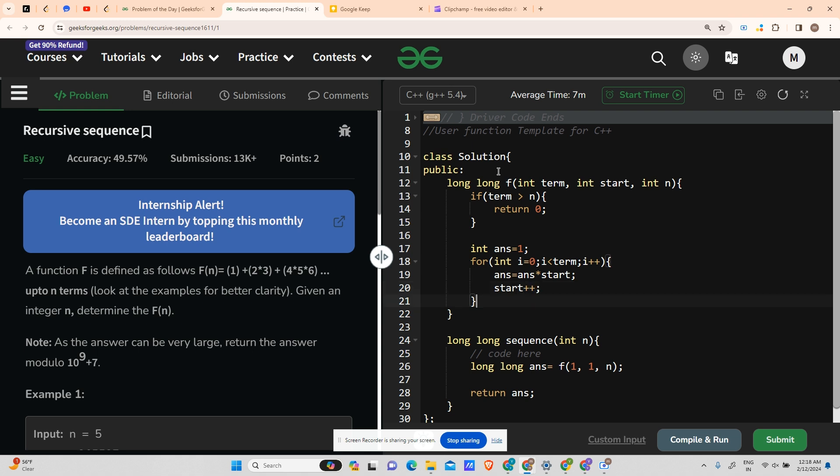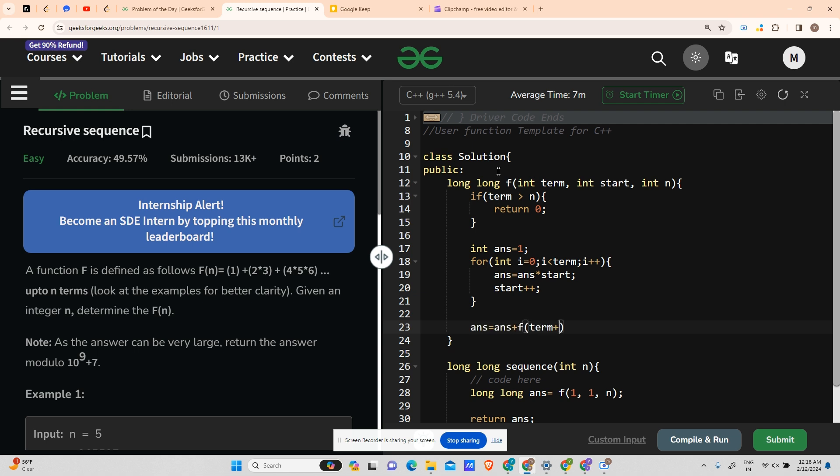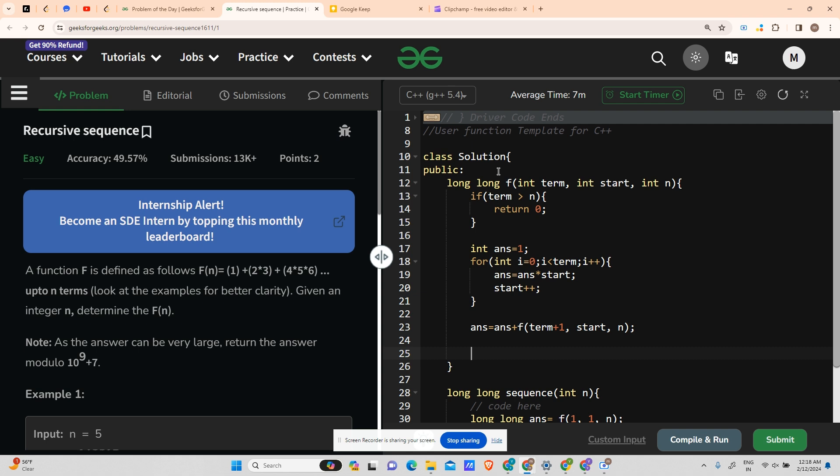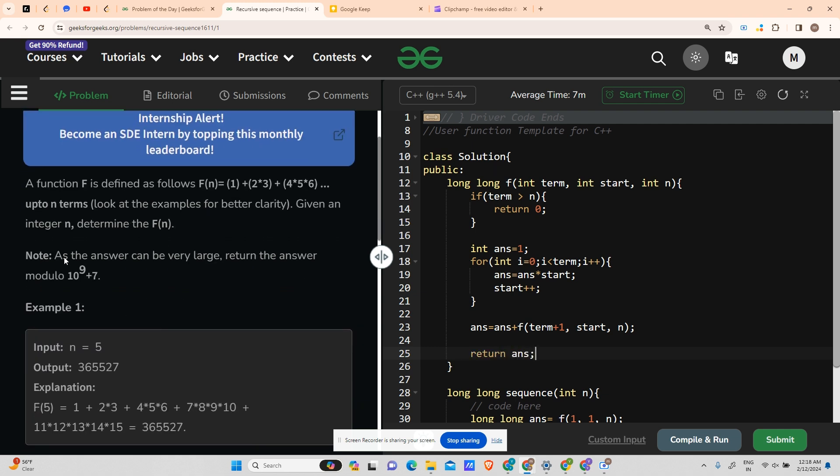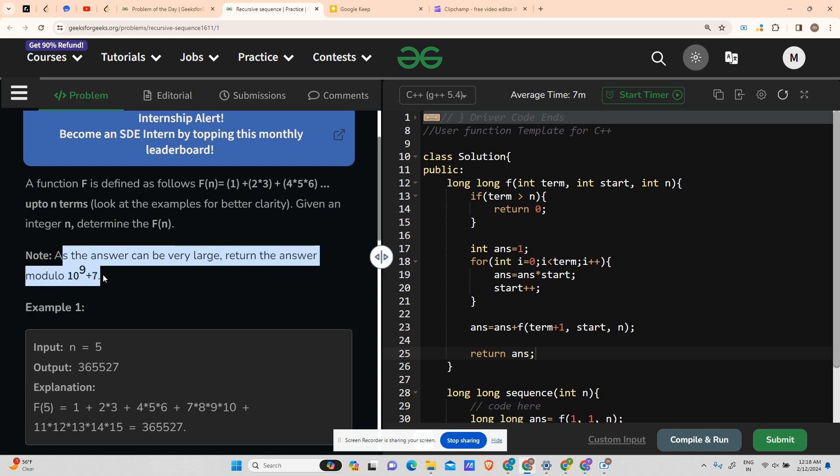Now the recursion call will be answer equals to answer plus f of the next term, will be term plus one. My start will remain same and my end will remain same. My start has actually changed, but the changes have been accommodated in the above code only. And at last return your answer. But if we focus here, it says that the answer can be very large, so they turn the answer in modulo 10 to the power 9 plus 7.